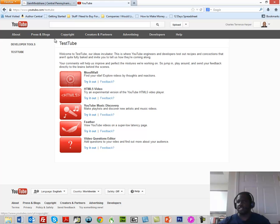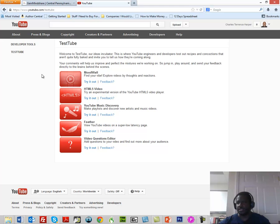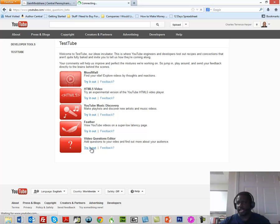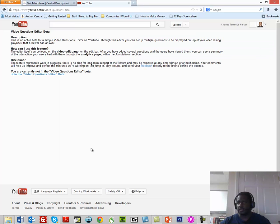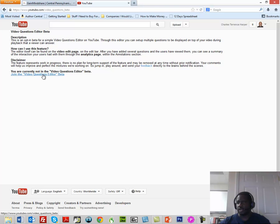When you get to this page, it's called TestTube and this is where you see all of the things that YouTube is experimenting with. What we're going to do is we're going to go to the Video Questions Editor and click Try It Out. Once we click Try It Out, then we're going to join the Video Questions Editor beta.